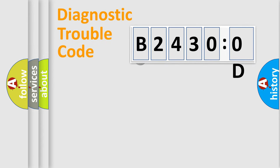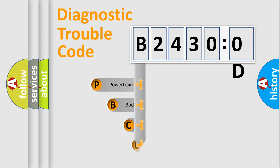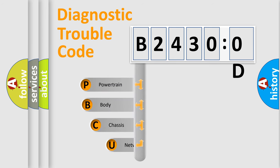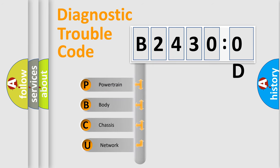First, let's look at the history of diagnostic fault code composition according to the OBD2 protocol, which is unified for all automakers since 2000.